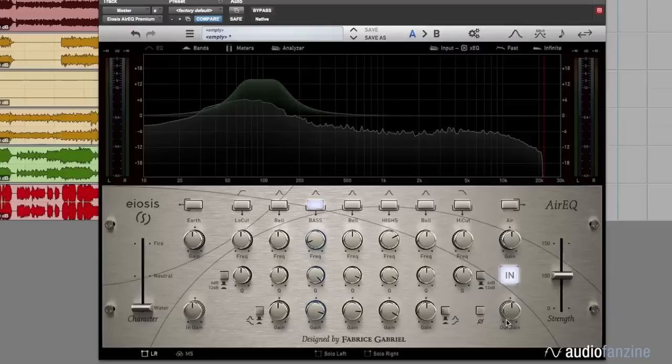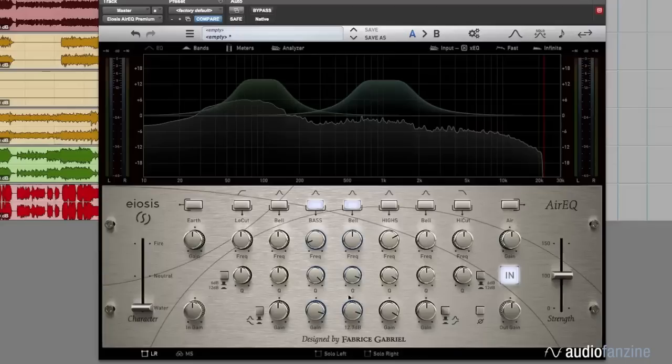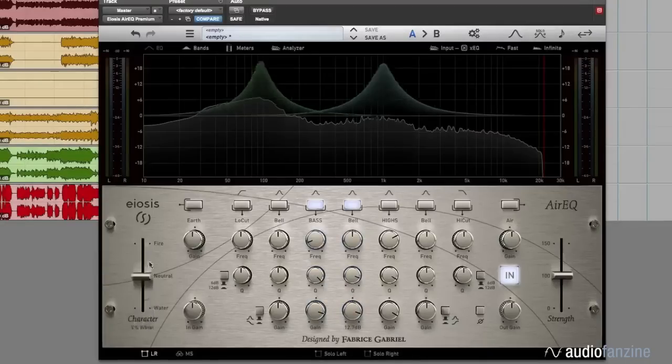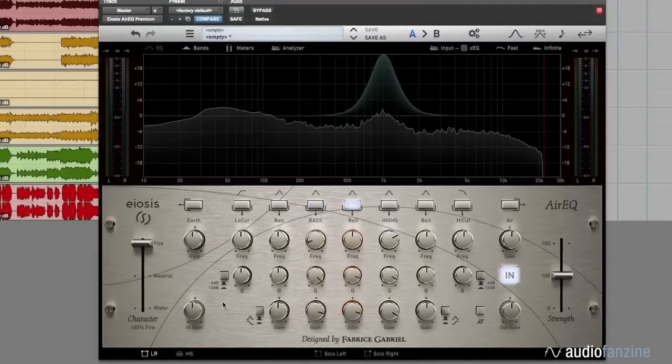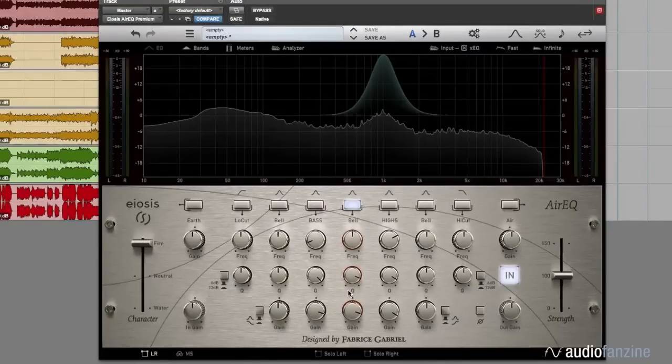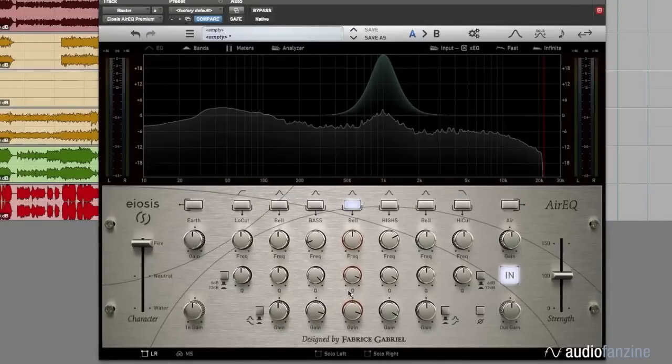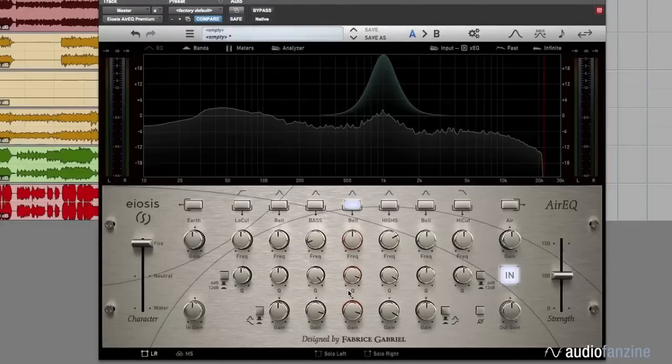On the opposite end, you have the fire curve, which is great to remove frequencies in a very focused way or to add a very precise boost without having to make a compromise between the focus and the ringiness.